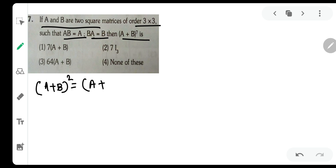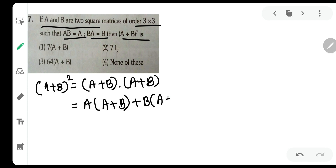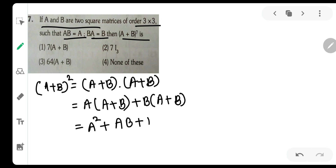(A+B)^2 is simply (A+B)(A+B). Expanding this: A×A + A×B + B×A + B×B, which gives A² + AB + BA + B². The order of multiplication must never be disturbed because matrix multiplication is not commutative.